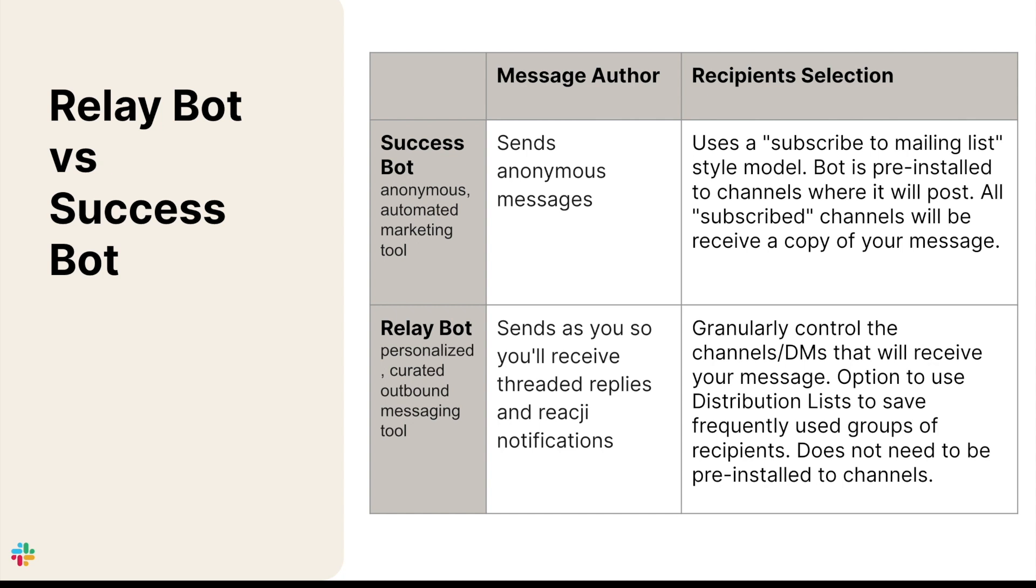The second difference is how the messages look to the reader. SuccessBot sends messages anonymously, but messages sent with RelayBot look as if they were sent by you personally, and you receive threaded replies and reaction notifications, just as you would with any other Slack message.